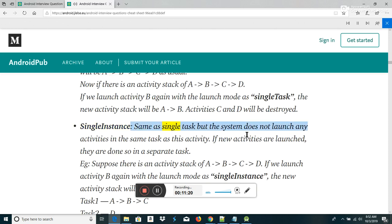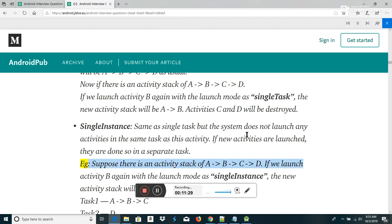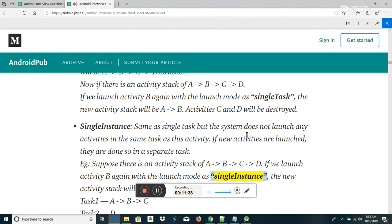Single instance: same as SingleTask but the system does not launch any activities in the same task as this activity. If new activities are launched, they are done so in a separate task. For example, if the stack is A-B-C-D and we launch activity B again with launch mode as single instance, the new stacks will be Task 1: A-B-C and Task 2: D.